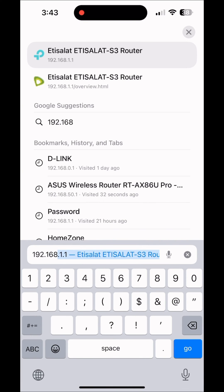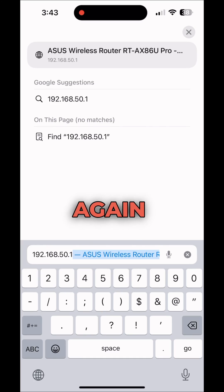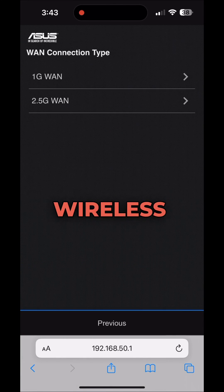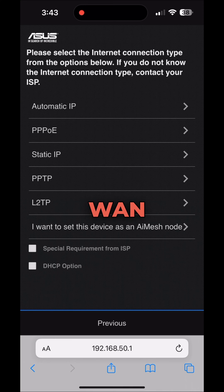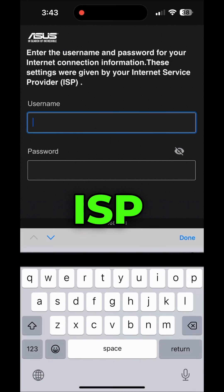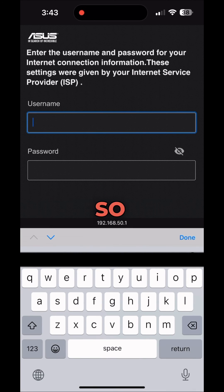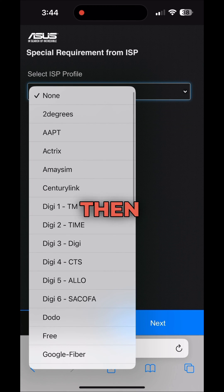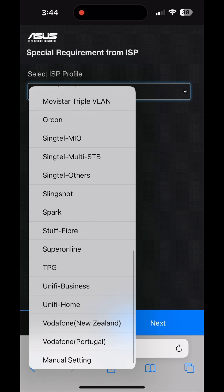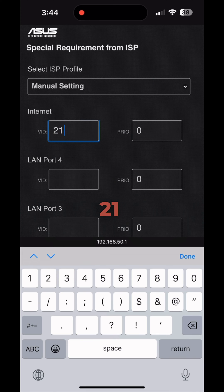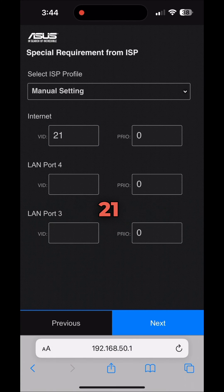In my case, the ISP is also providing a VLAN, so I choose wireless router mode, then 1G WAN, and select the special ISP requirement option for VLAN. Enter your username and password, then under manual settings, set the internet VLAN ID — in my scenario it is 21. You can confirm your VLAN ID with your ISP.